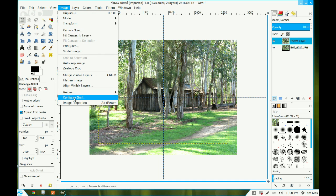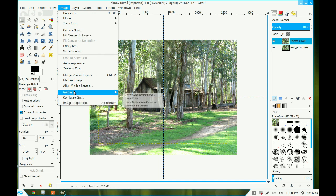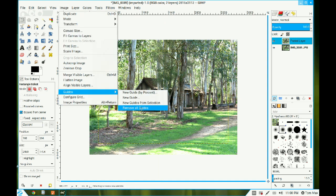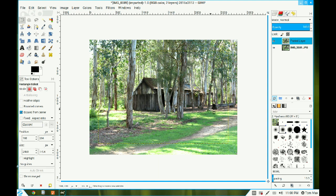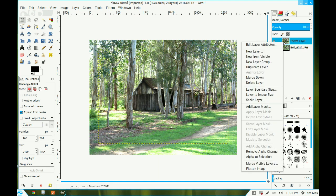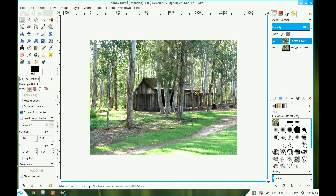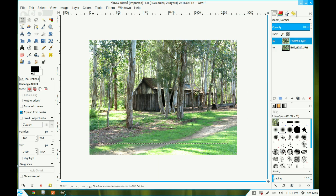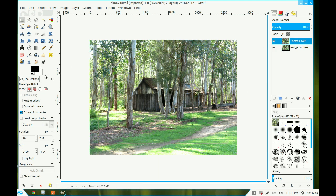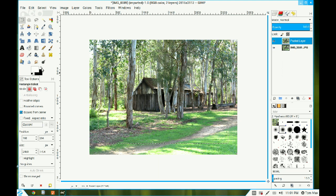Now I don't need the guides. I click on Image, Guides, and Remove All Guides. I right-click the top layer, Alpha to Selection. That selects the outside of that pasted layer. I use the double-ended arrow to swap my color to white.